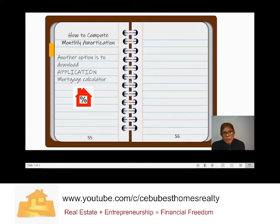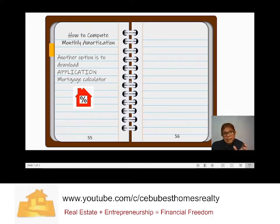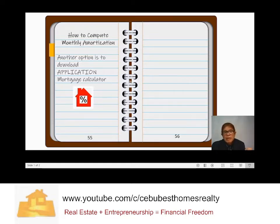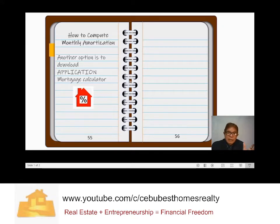You can also use applications — you can just download one. You can also search in Google the keyword 'mortgage calculator' and it will give you options.